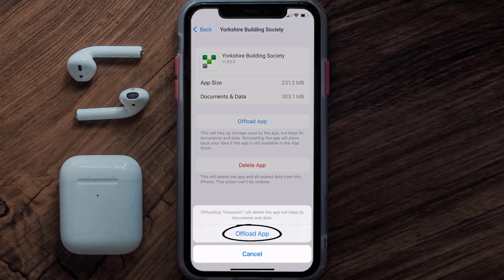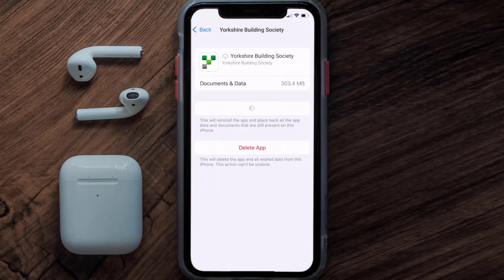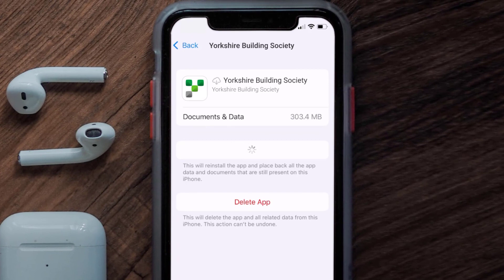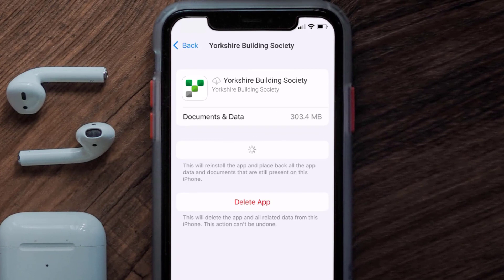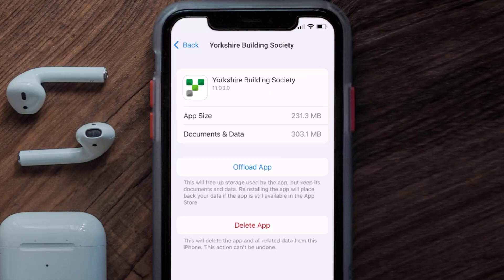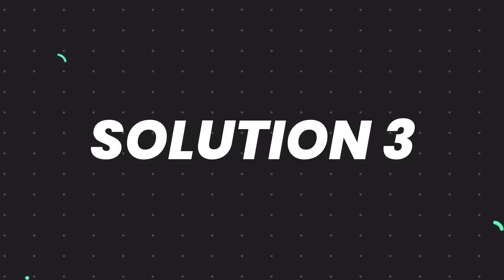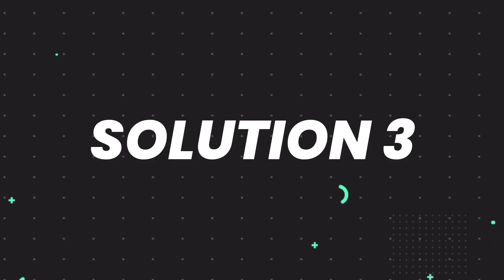Tap again to confirm. It'll take a bit for processing and then a Reinstall button will show up — simply tap on it to reinstall the app. This should fix the issue, but if it doesn't, then you need to completely reinstall the app.